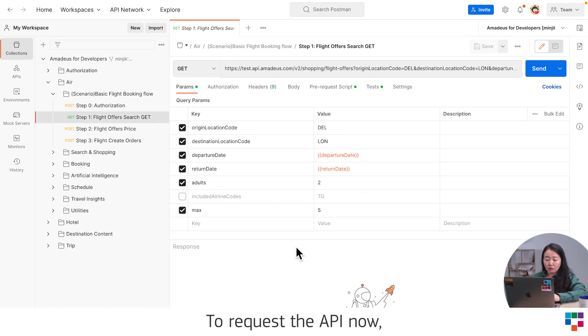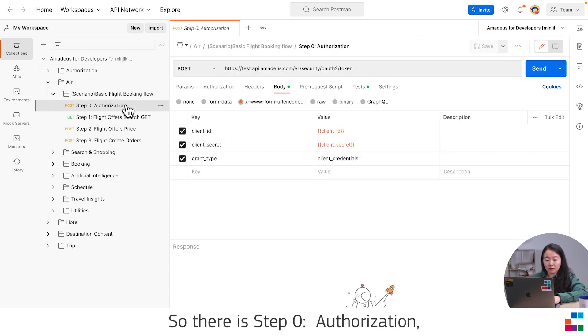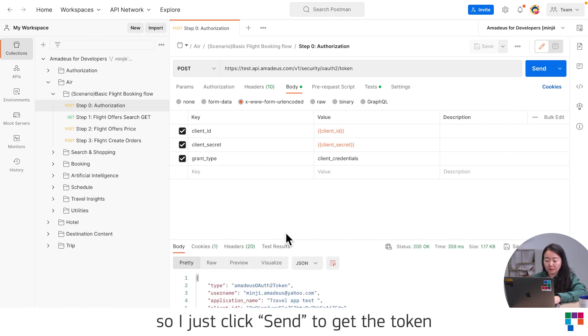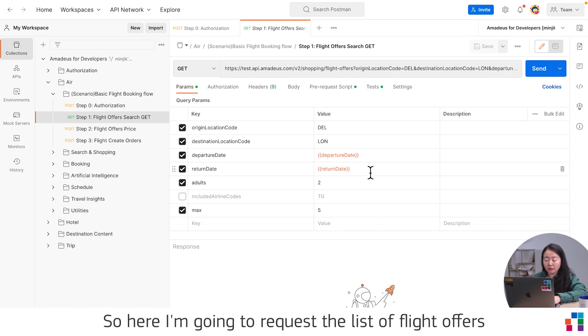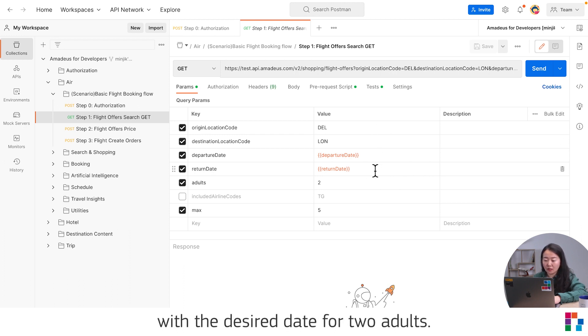To request the API now, before I need to authorize. There is a step zero authorization. I just click send to get the token. Let's start shooting. Here I'm going to request the list of flight offers, five flight offers from Delhi to London with the desired date for two adults.